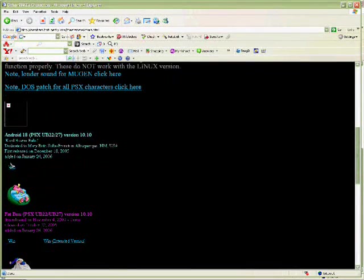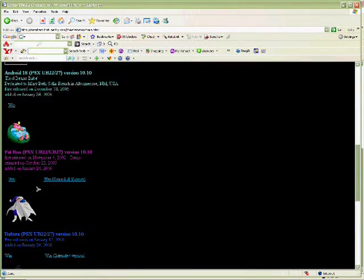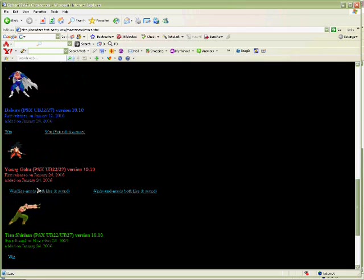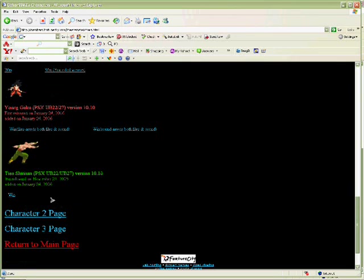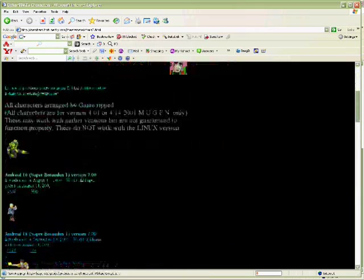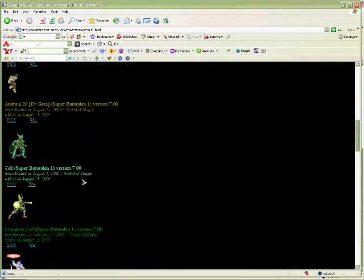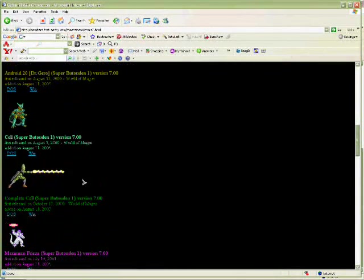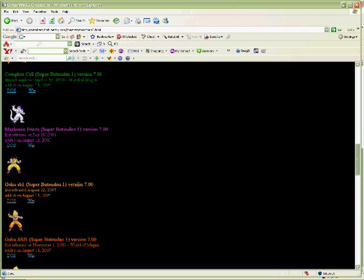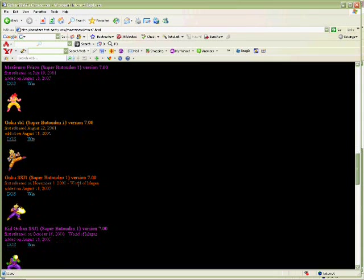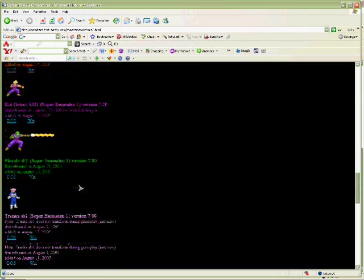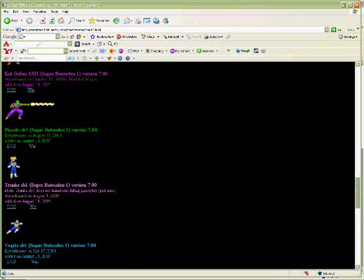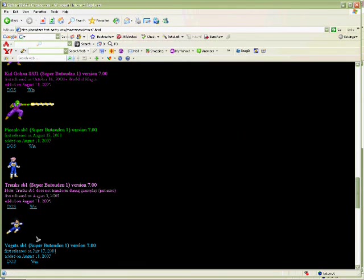It's going to have Android 18, Dabura, Yamcha, Tien, Character page 2. Looking for that. Trunks. Keep going down. Wow. Oh, there it is. It says Trunks SB1. Super.